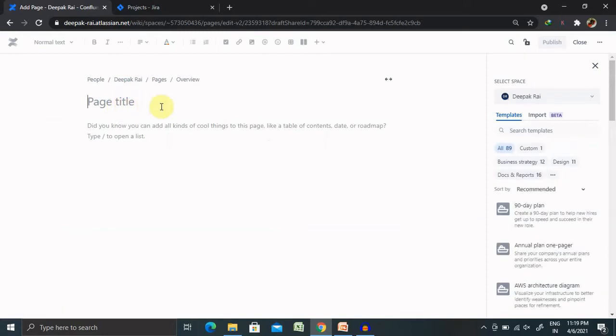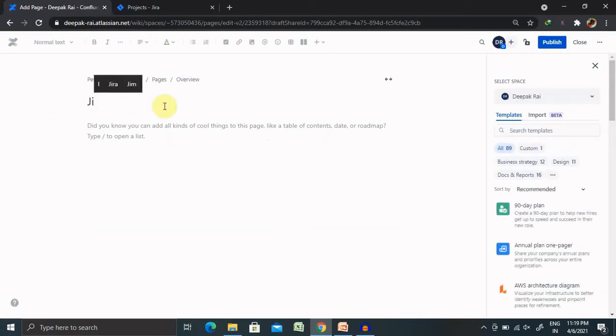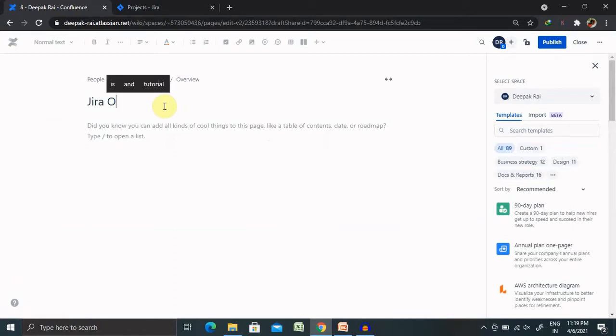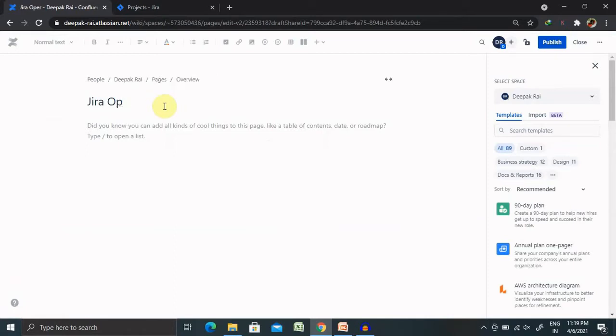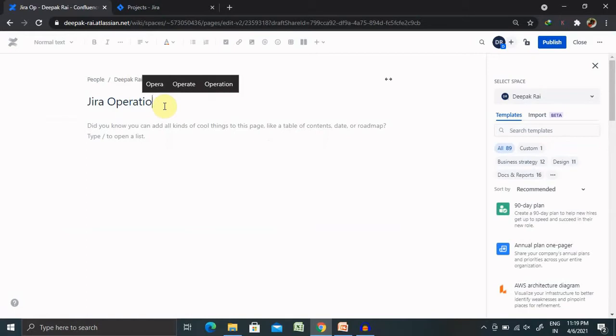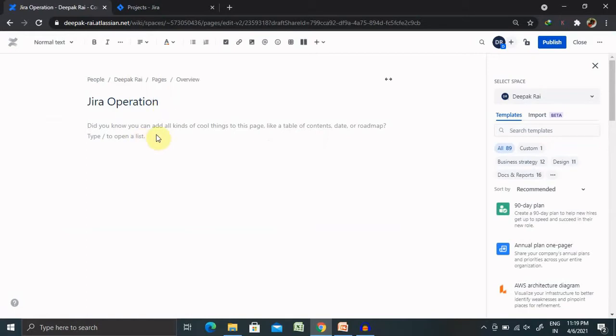Once creating your page, we need to update the title of this page. Let's rename it as Jira Operations as a title name. Then, if we want to include any specific URL of Jira,